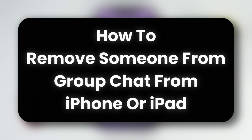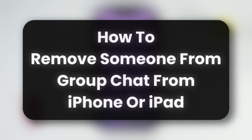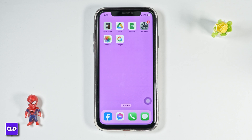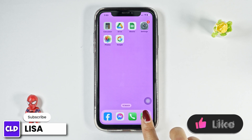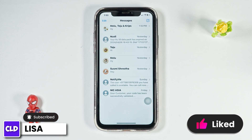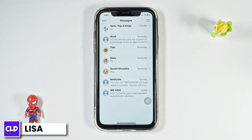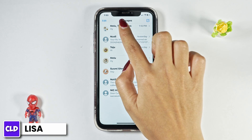How to remove someone from a group chat on iPhone or iPad. Hello everyone, this is Lisa from Create Login and Delete. Now let's get started. Launch your messaging app. You will enter the chat section. Now head towards the group chat from where you want to remove anyone, and just open it.